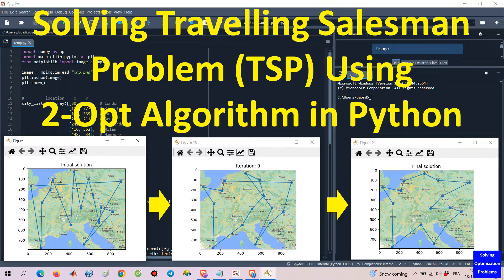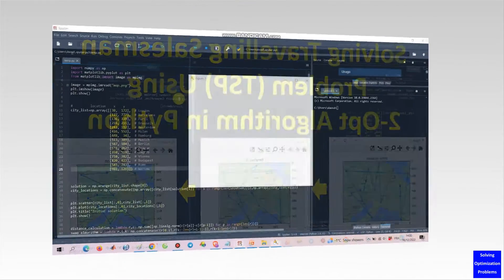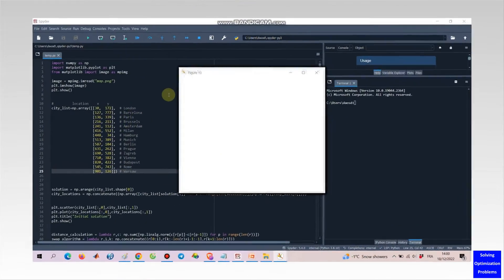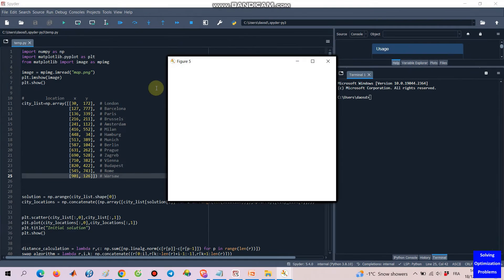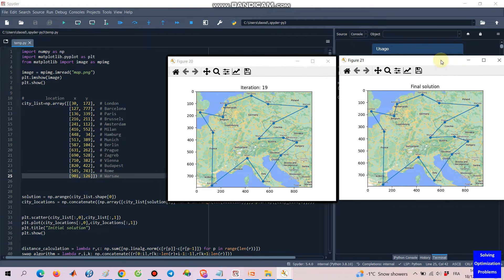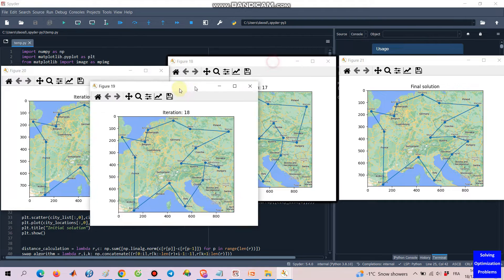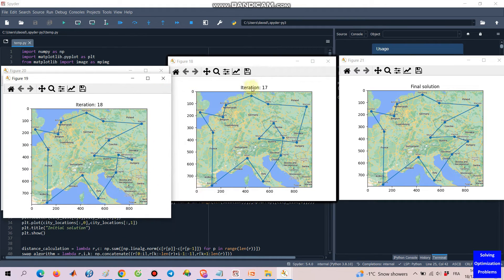Hello everyone. Let's see how the two-opt algorithm works in solving the Traveling Salesman Problem, or TSP. This two-opt algorithm is coded in Python. If you want this two-opt algorithm in MATLAB, please let me know by leaving a comment below.